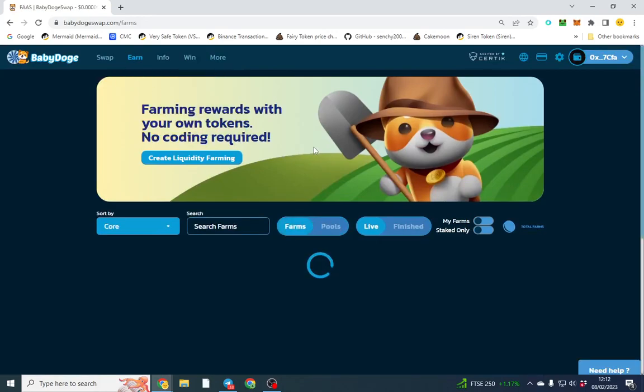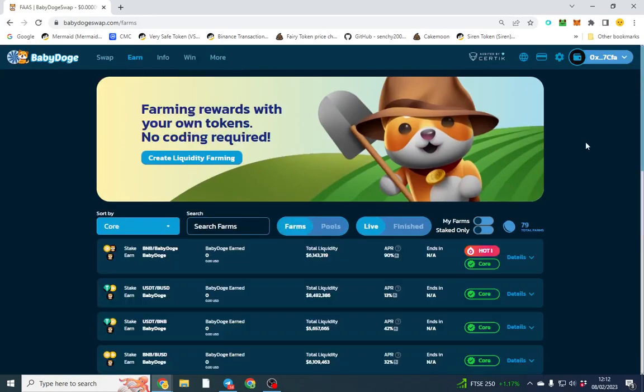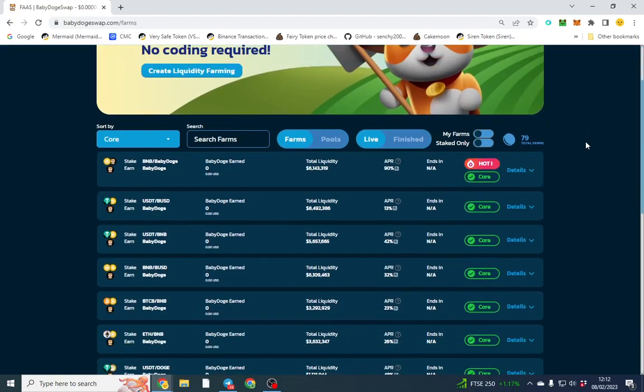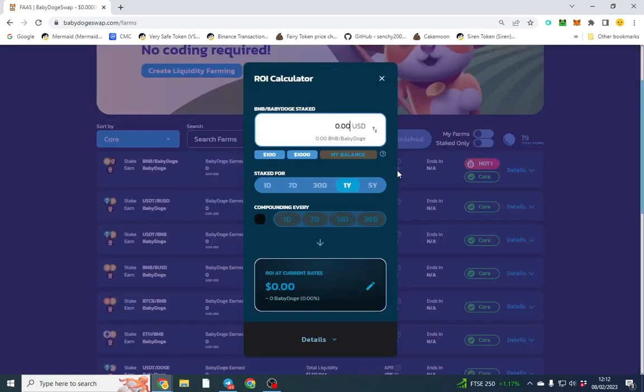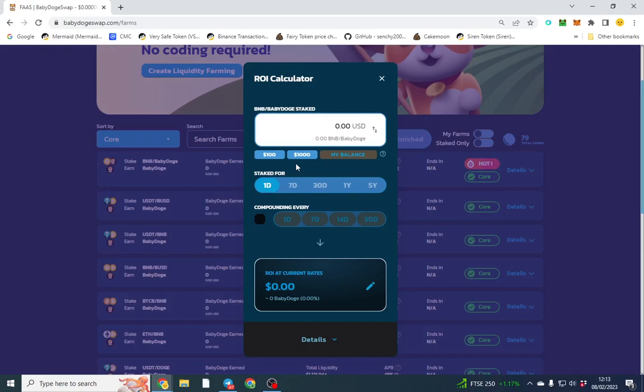Now if you want a higher yield and want to earn more, I'll explain how to do it. You want to create a liquidity pair. If you deposit BNB and Baby Doge as a liquidity pair, you can earn 90% APY, which is a much healthier yield. Your funds are going to be at risk. If the price of Baby Doge goes down, so does the value of your BNB. They're pegged together as a liquidity pair.